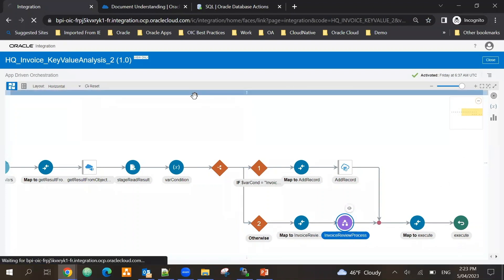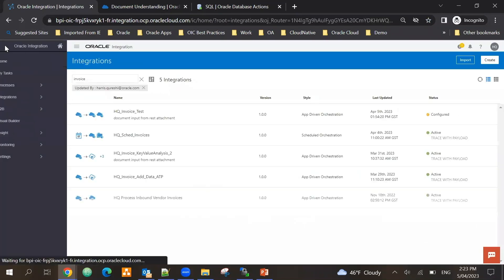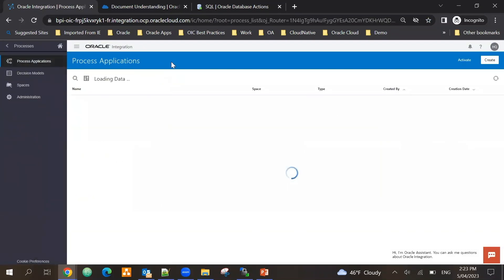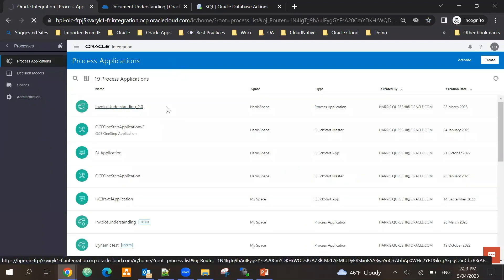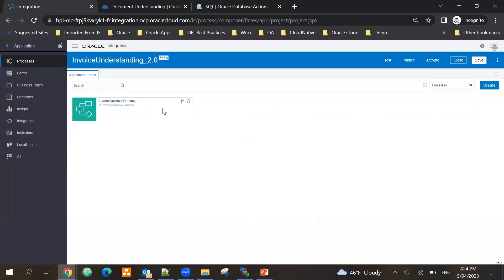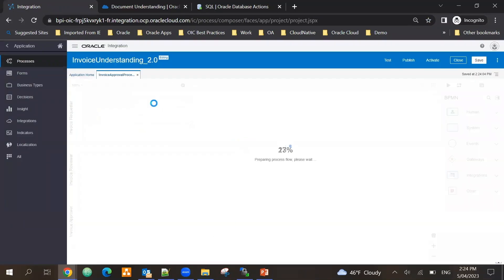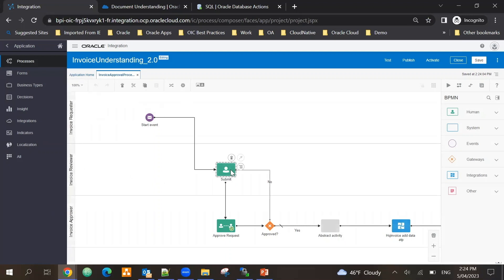Let's look at that process now. So if I go into Oracle Integration Cloud process application, here is my invoice understanding process - the invoice approval process. And here I have created a process where the data comes as part of a start event.